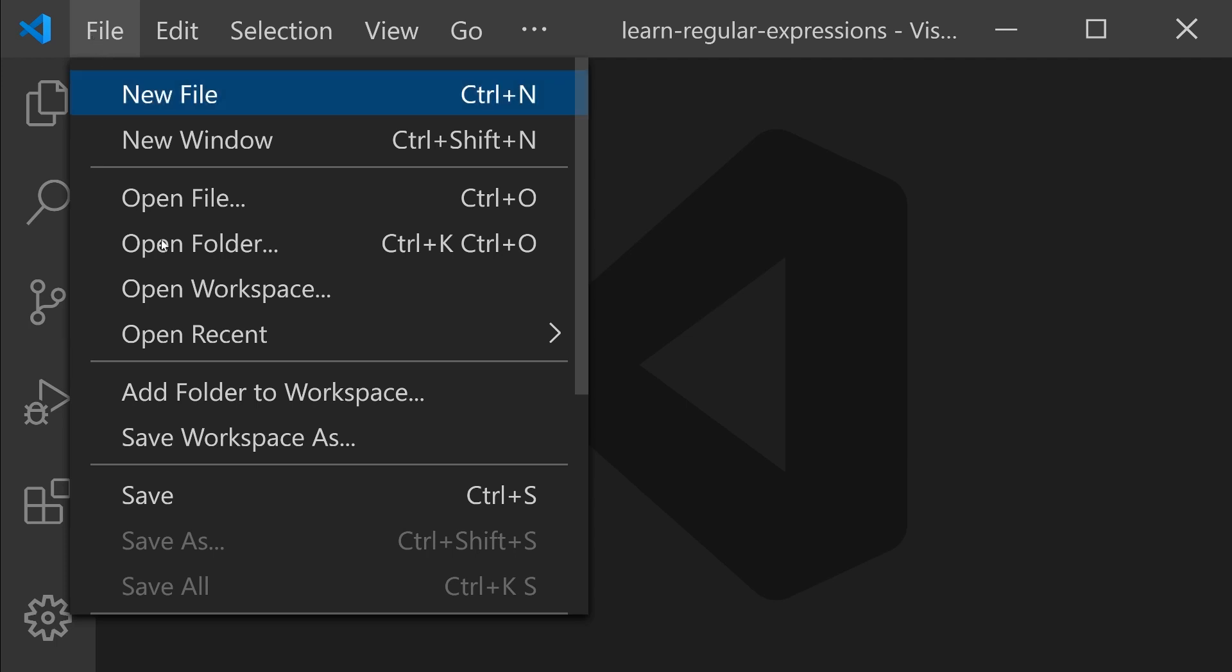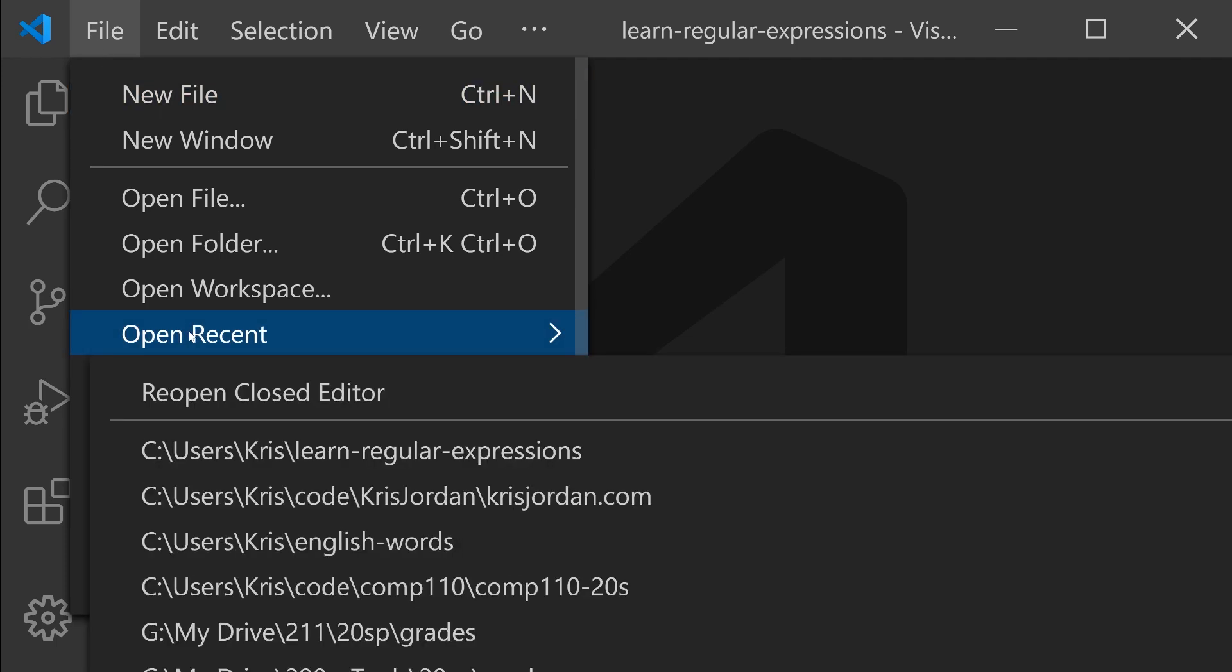To get back to the project we set up previously, I'm going to open Visual Studio Code and go to File, Open Recent, and then find the directory Learn Regular Expressions.